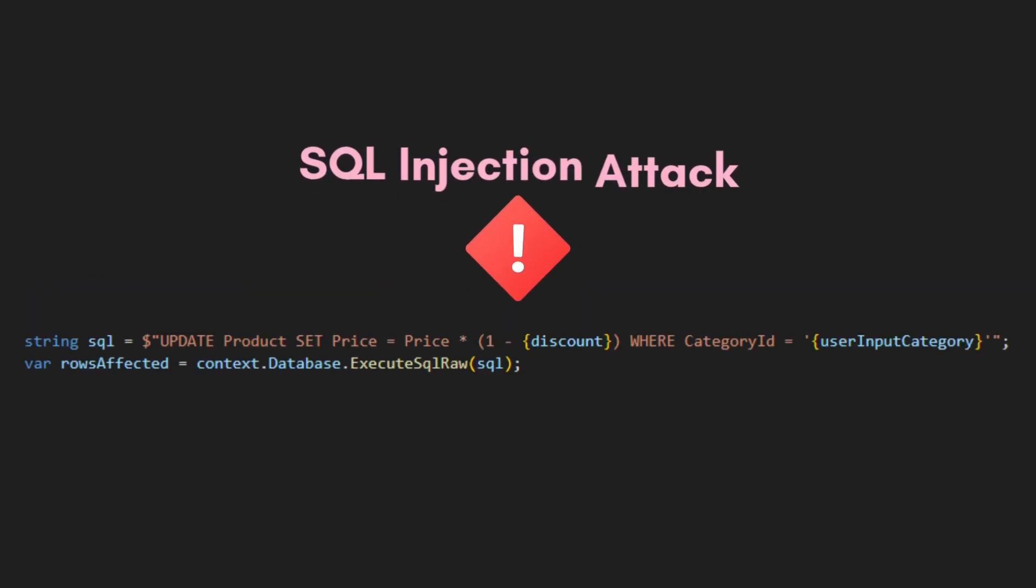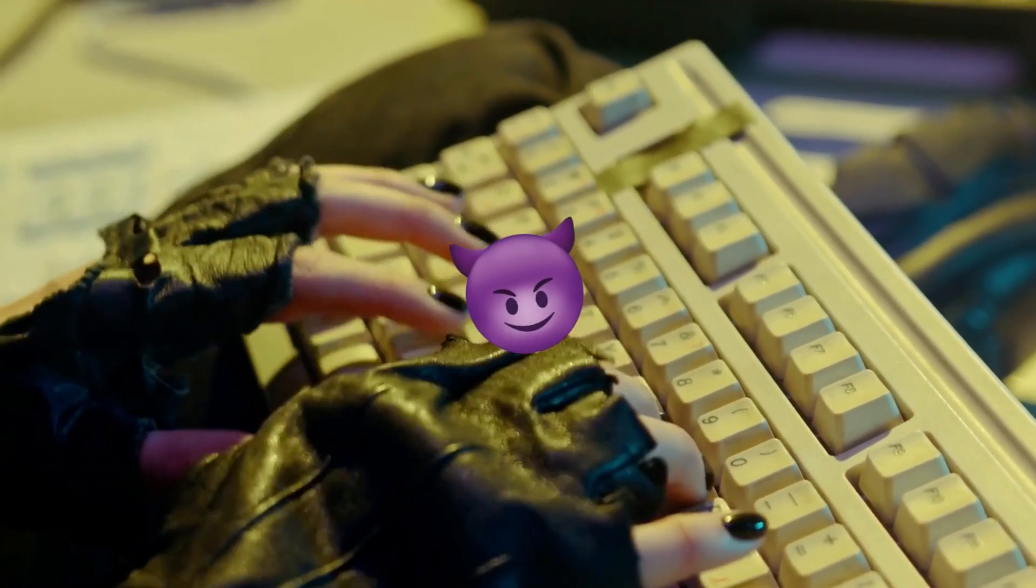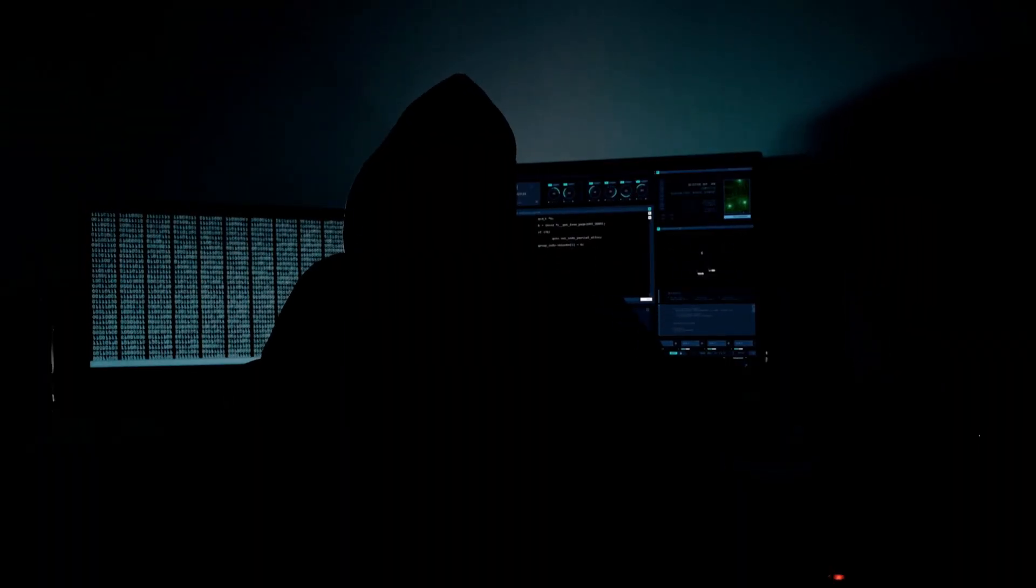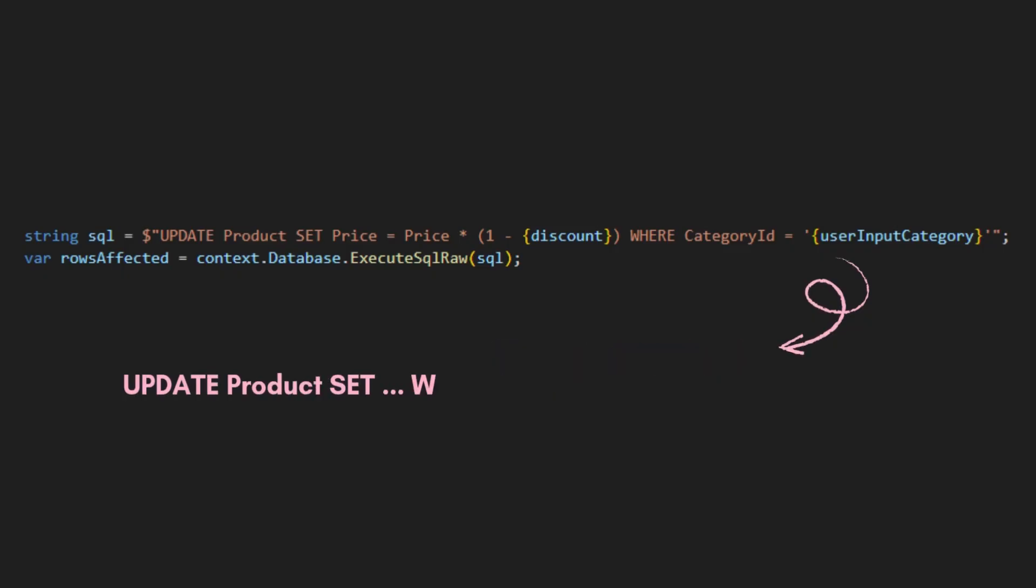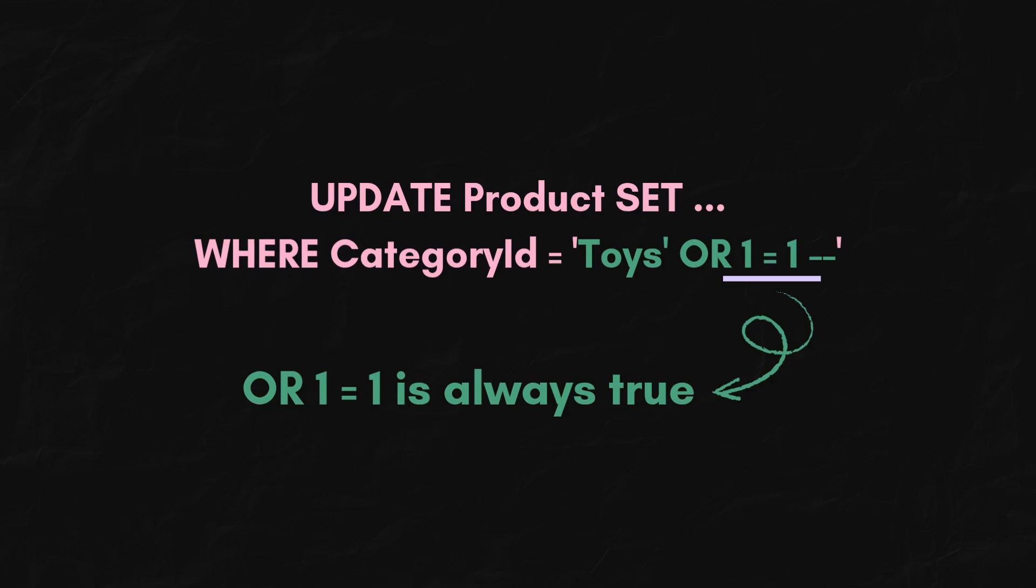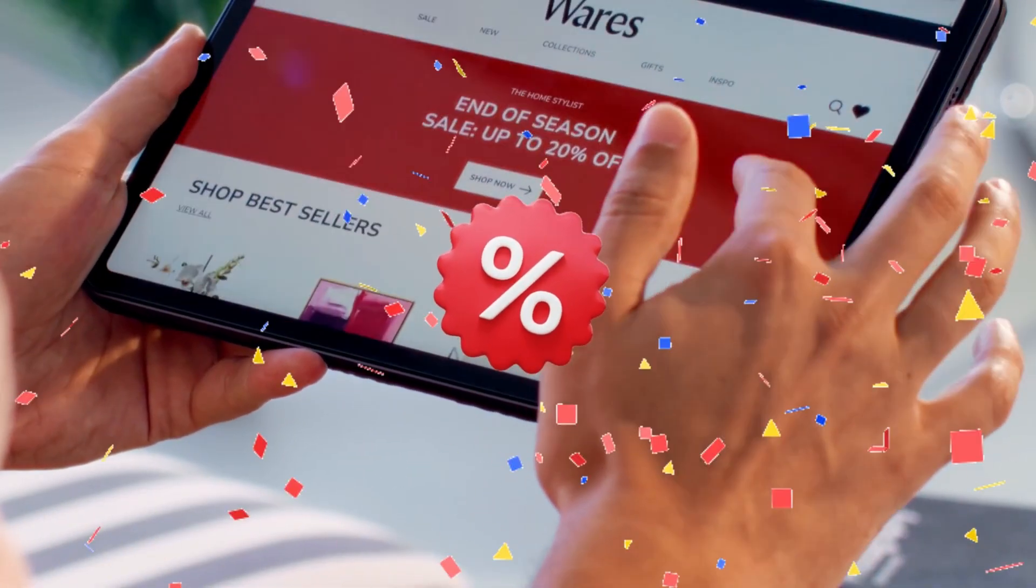that opens the door to SQL injection and could let attackers change your data. If a malicious user passes in a category name like this, your query becomes like this. This part is true for every single row, and you just applied the discount to entire inventory.